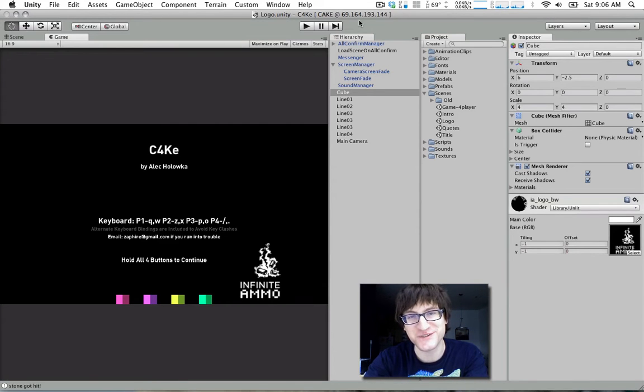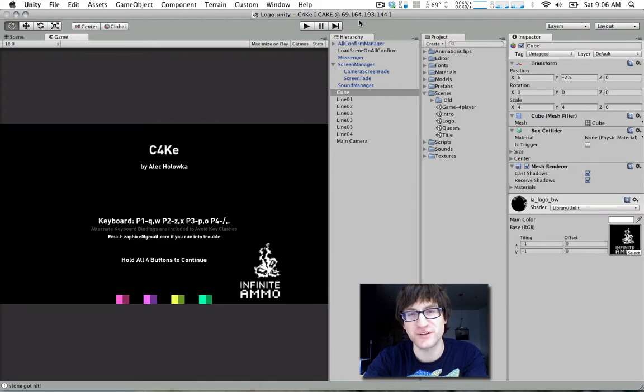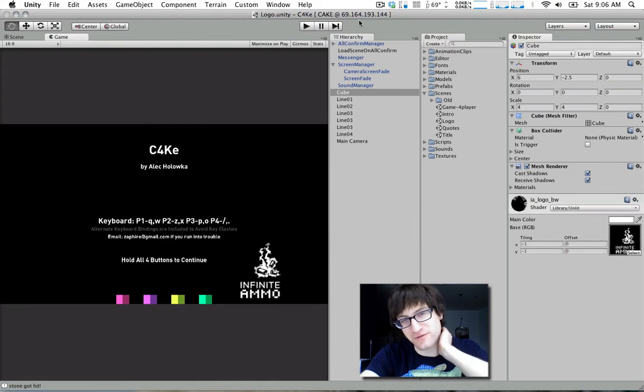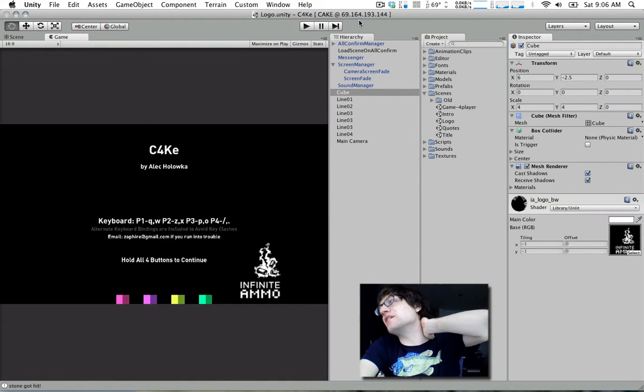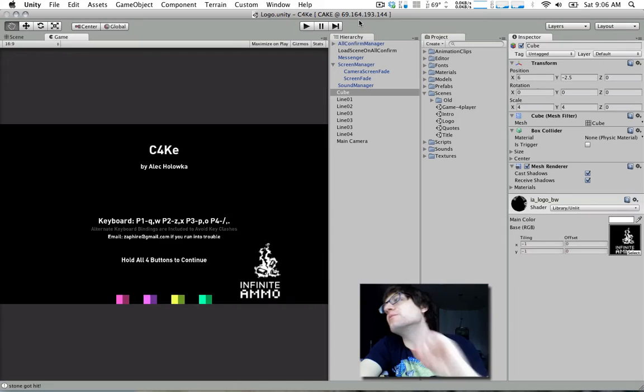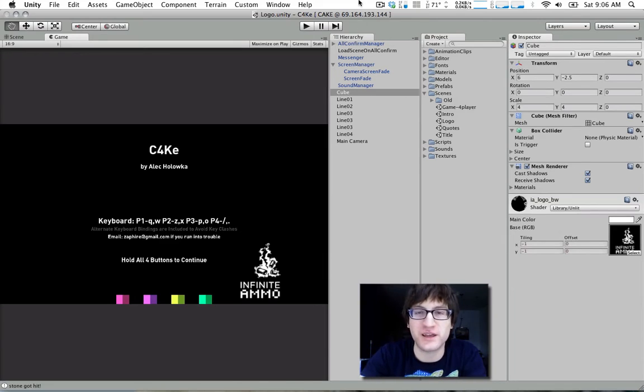Hello and welcome to another Unity tutorial from yours truly, Alec Koloka from Infinite Ammo in rainy and cloudy Winnipeg, Manitoba, Canada.